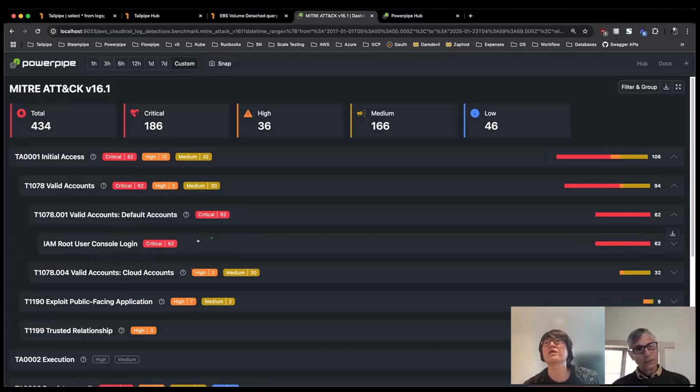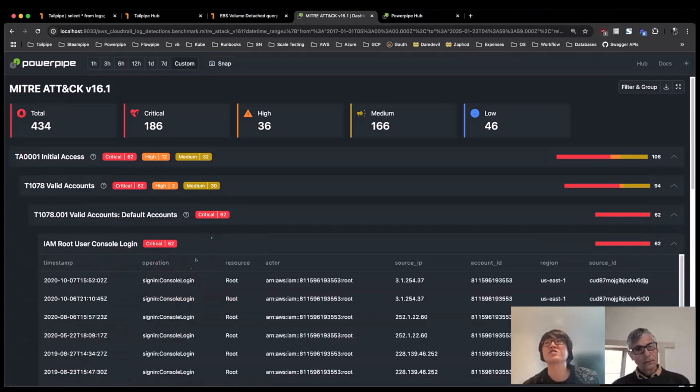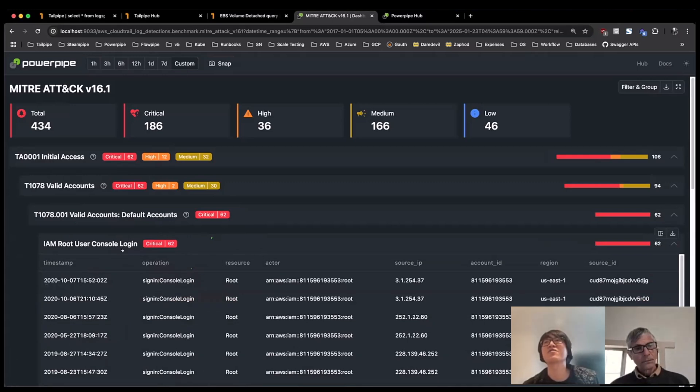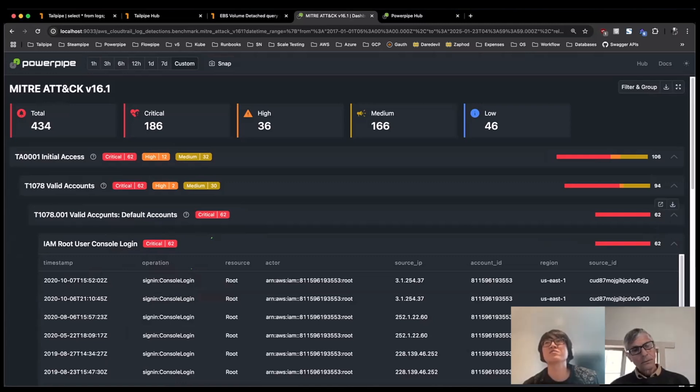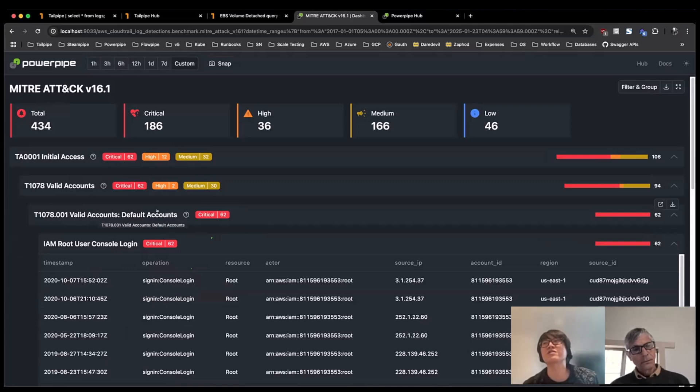So as an example, this is the detection we looked at before, it has the same results. But what we've done is we've identified that this particular detection belongs in this particular technique around use of default accounts in the overall technique of valid accounts.